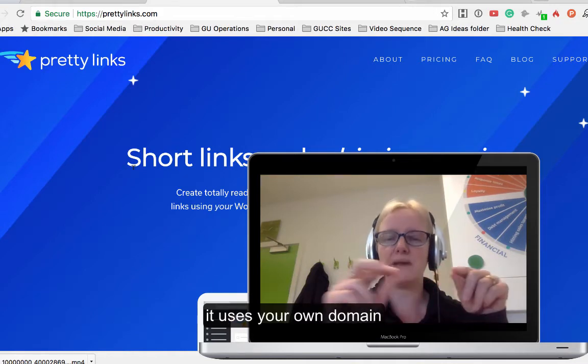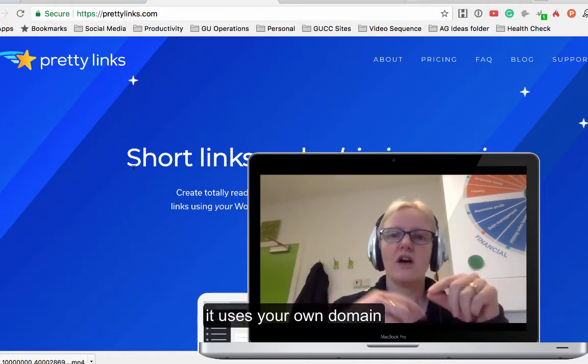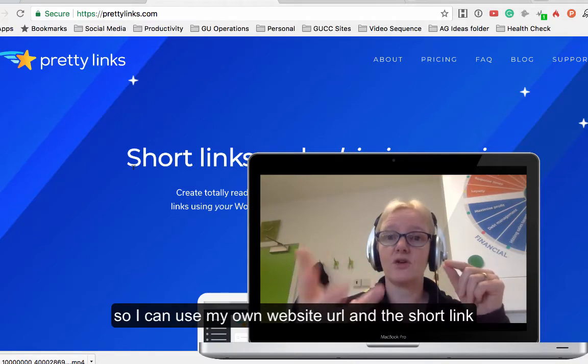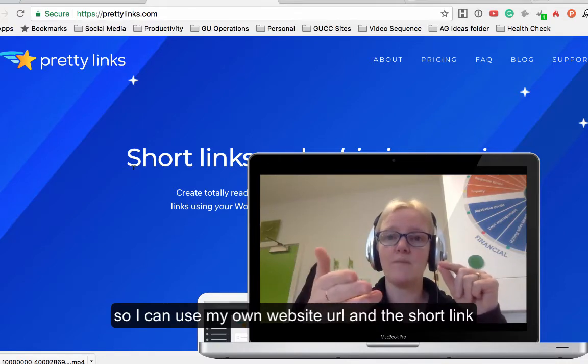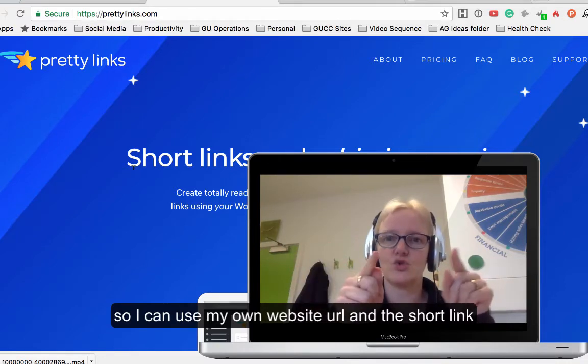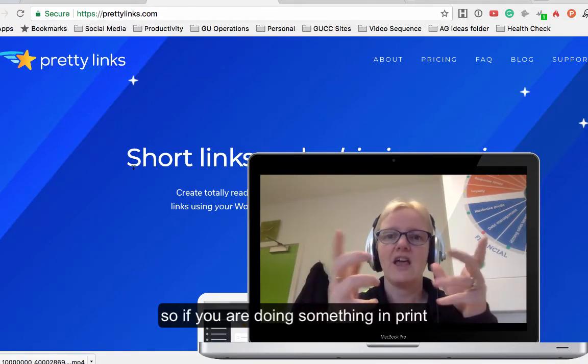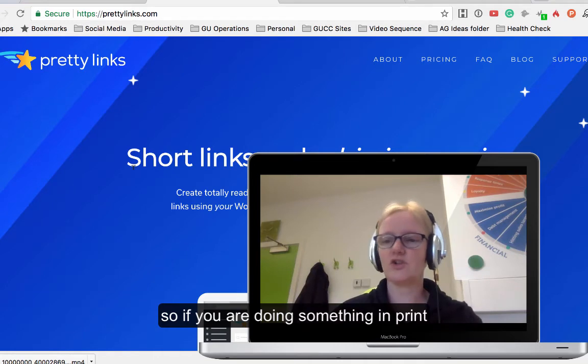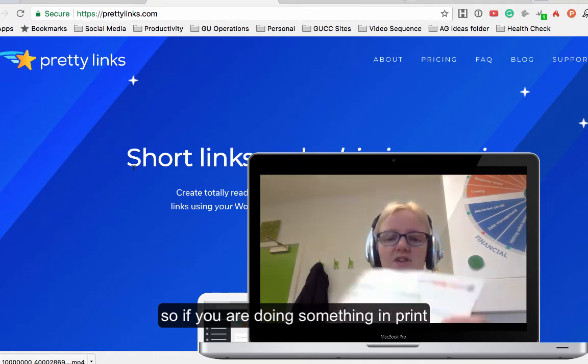With bitly or TinyURL, I can use Green Umbrella, so I can use my own website as a shortened link. If you're doing something in print, let me show you.